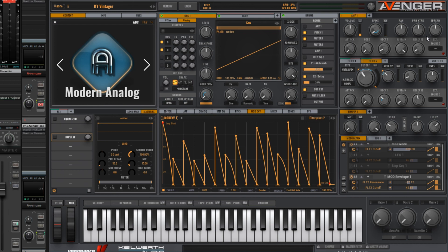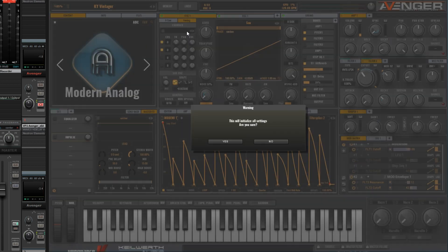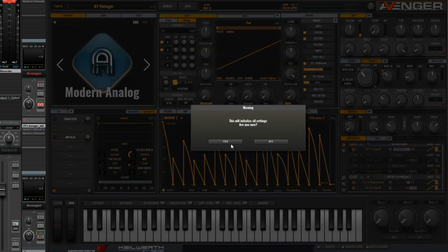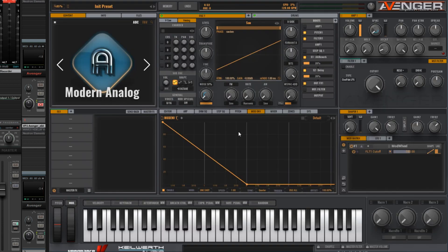Let's start from scratch as we normally do. Right click on the memory button and choose initialize. So we have the default sound.